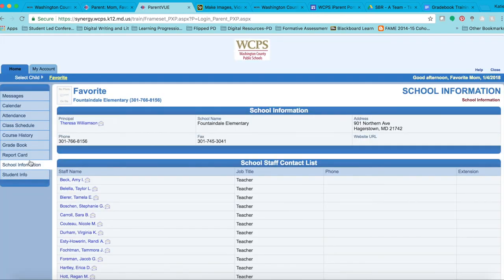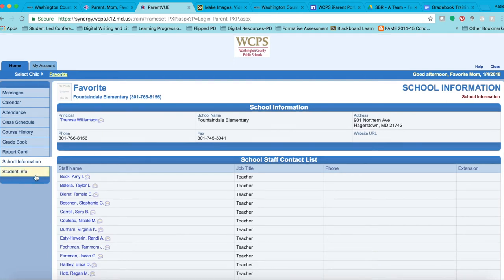School information provides details pertaining to your child's individual school, and blue links indicate a direct email link. Additionally, school information provides all information that you have provided to school staff regarding emergency contacts.